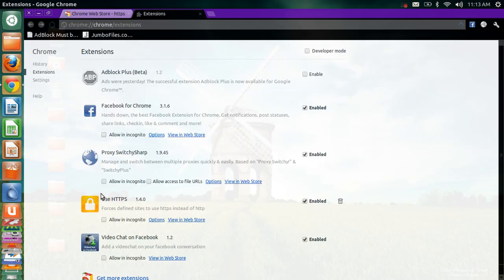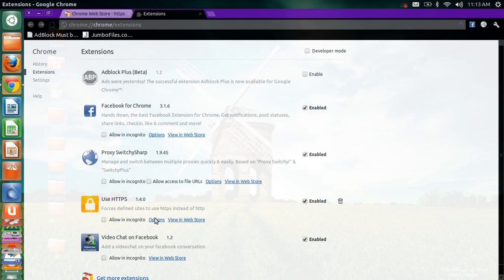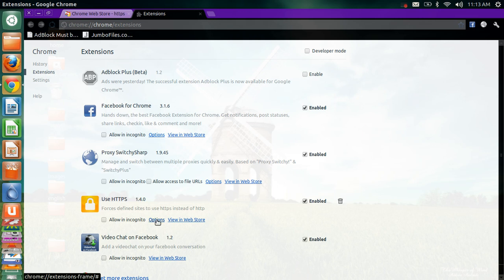You will find the HTTPS Everywhere icon written over there. Just click on options. Over here, the current sites are Twitter and Facebook.